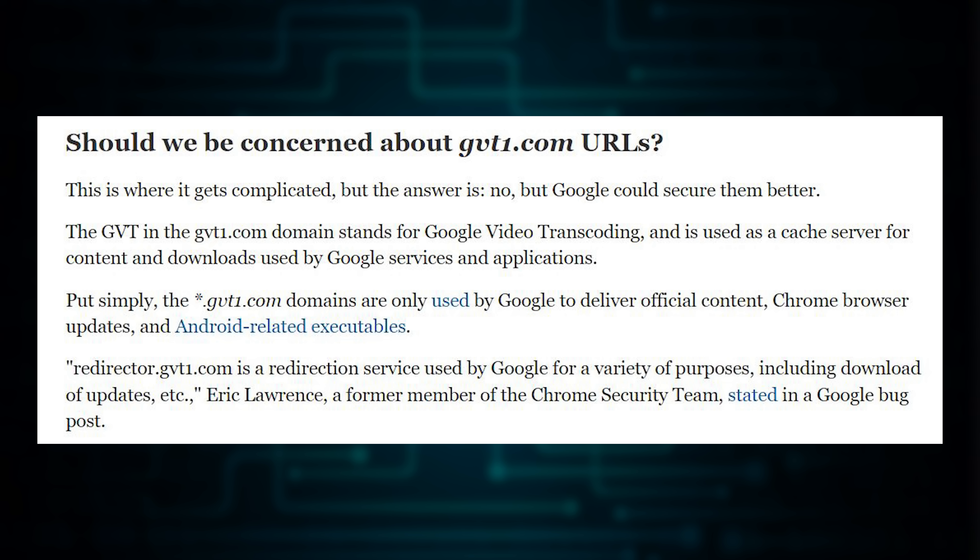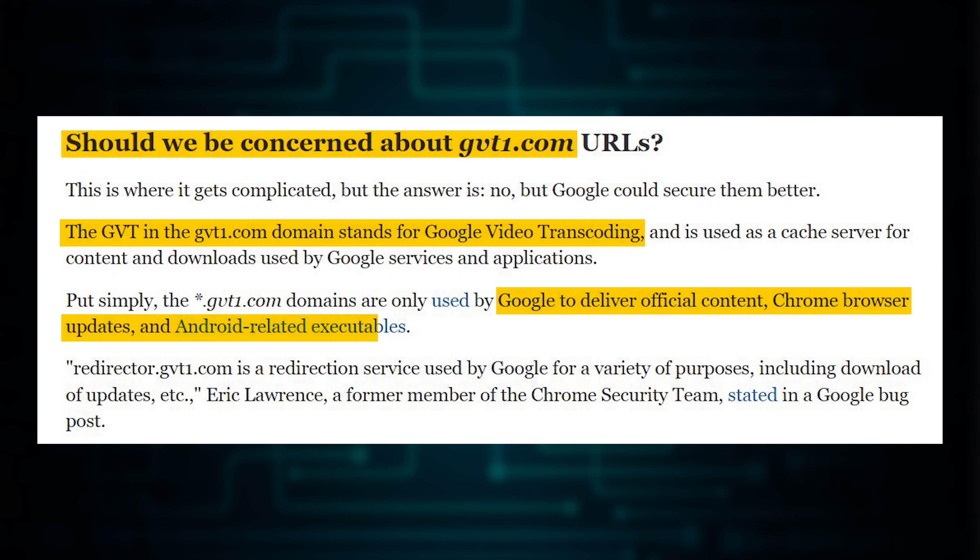So this also caught my attention: a domain called gvt1.com with a whole bunch of subdomains. What is that? Well I found this little piece - 'should we be concerned about gvt1.com?' Well the GVT actually stands for Google Video Transcoding and basically Google uses it to deliver official content, Chrome browser updates, and Android related executables. Okay so it seems necessary, but let's be honest, without a SIM card and without a Google account and with no apps, the phone is kind of useless right now.